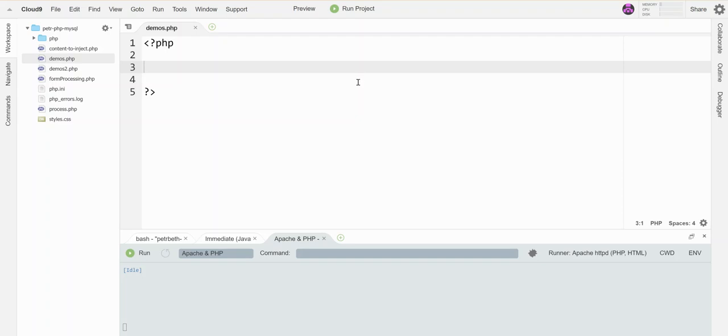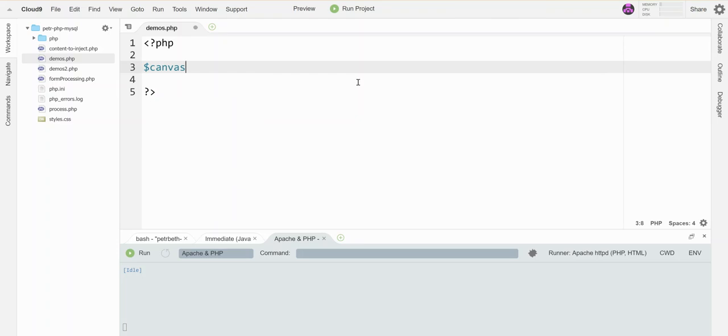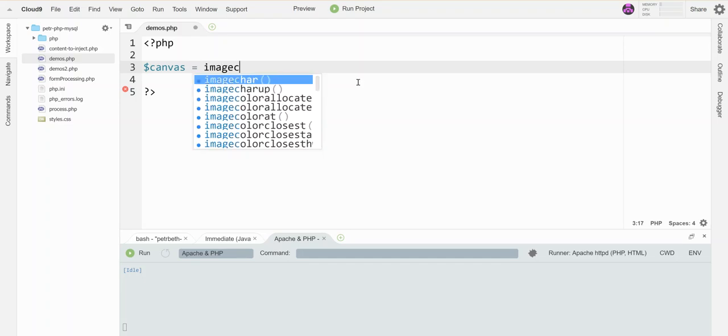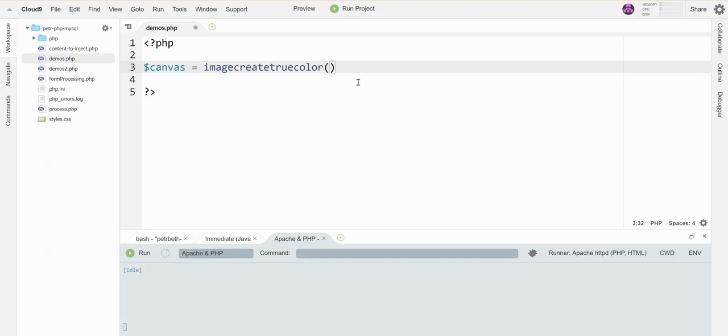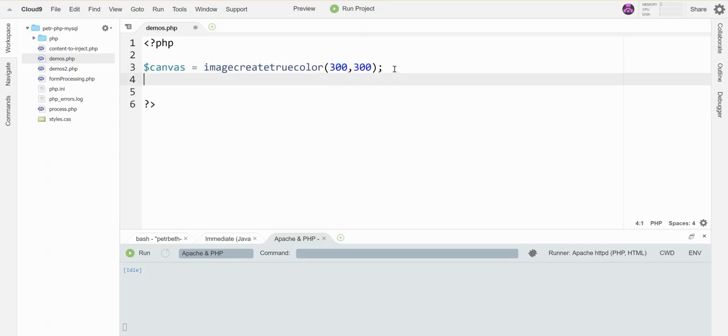But the first step is to create a canvas to draw on. So this is just a variable name. I'm calling it canvas because that's what I'm showing you, but this is just like any other variable name. You get to choose it. And the command to create a canvas is imagecreatetruecolor. And then in parentheses, I have to give it the width and the height. And those are both going to be in pixels, but I'm not going to include the units. So let's say I want to make a 300 by 300 little canvas. This is 300 wide and 300 pixels tall.